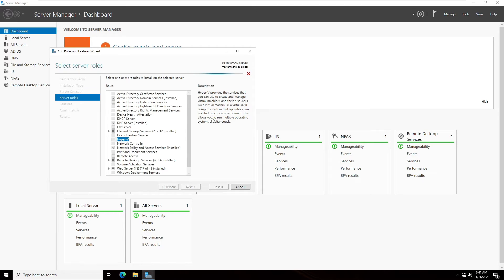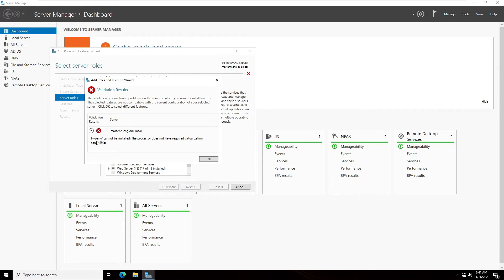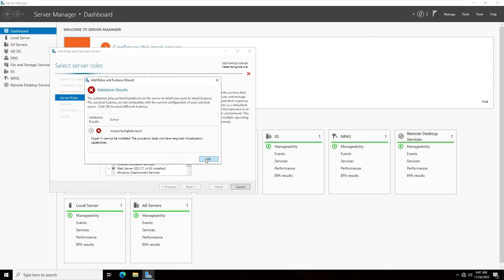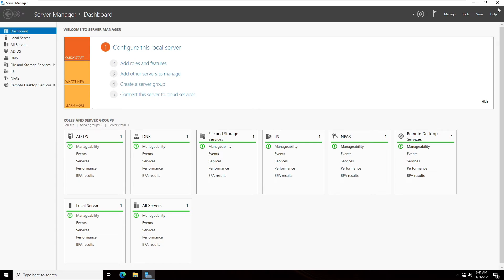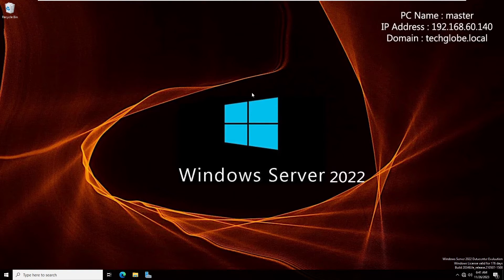Now as you can see, the validation result is getting some error. And the message is: Hyper-V cannot be installed. The processor does not have required virtualization capabilities. So now I will show you the solution. Let me close this message and click Cancel and close all.